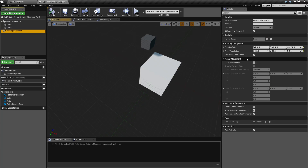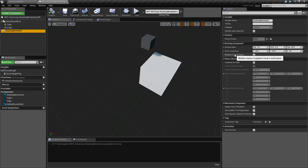Our next and last option in this section is rotation in local space. Are we going to rotate in local or in world space? For the most part you're going to want to do local space because you're going to move the entire thing, but you may need to use world space if you're going to rotate a specific component.